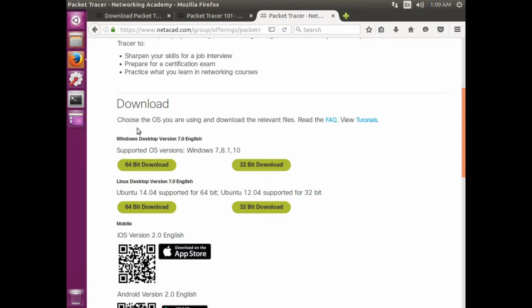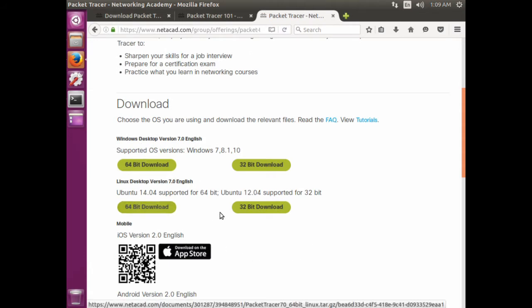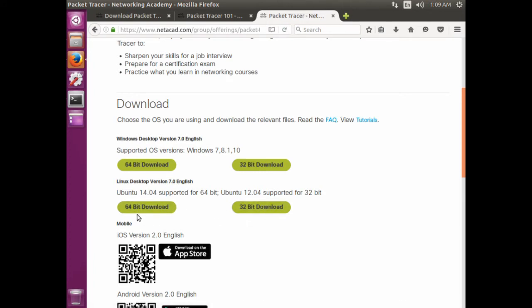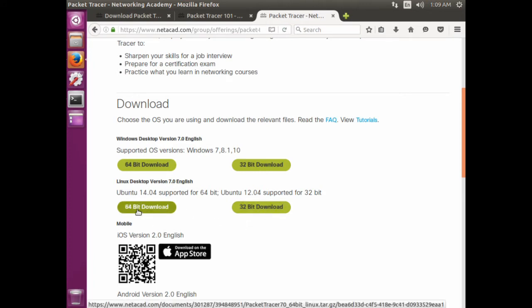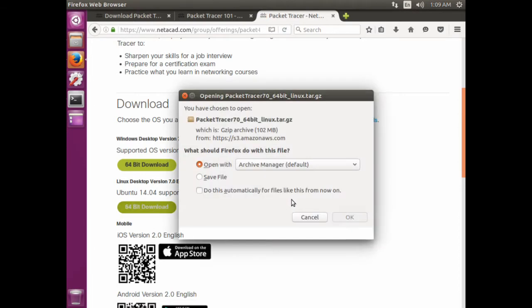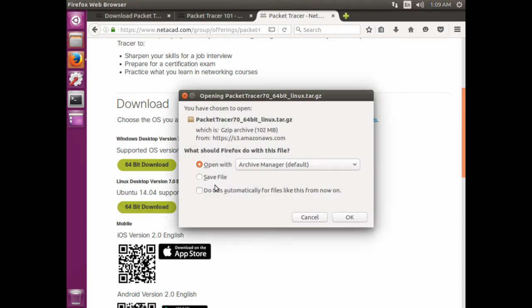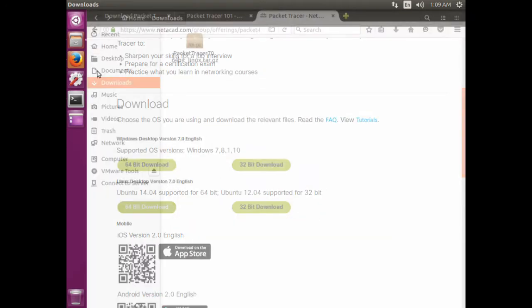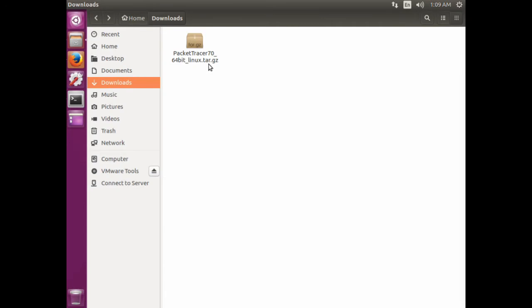And here you can see that there's a link for 64-bit download and 32-bit download. I've got a 64-bit operating system. If you just click on it, you can save it here, but I've got it downloaded already.